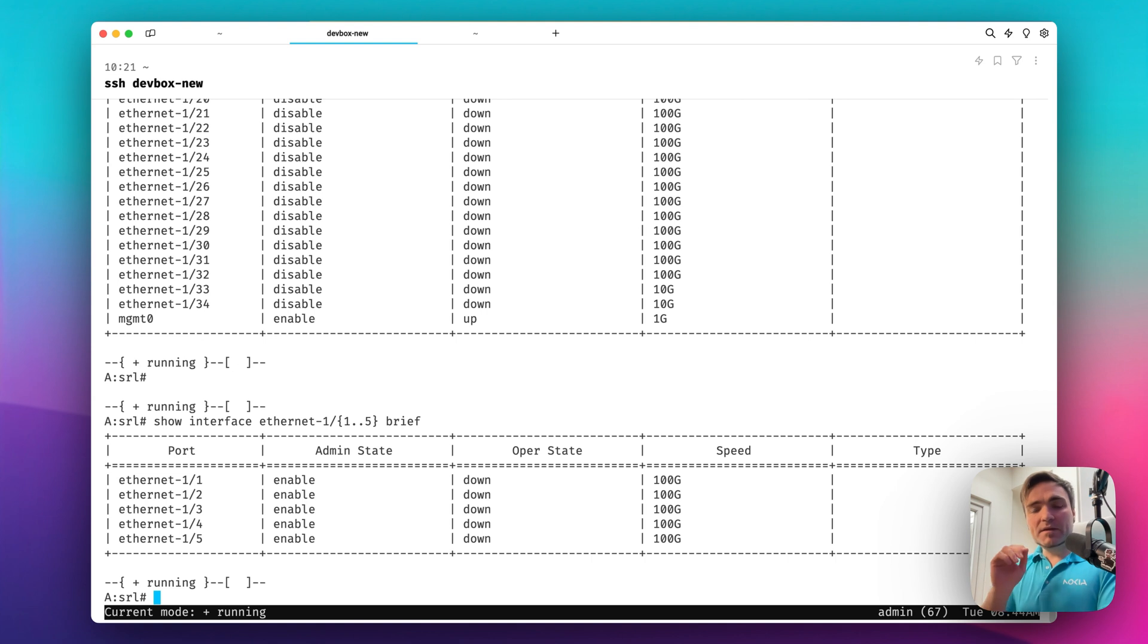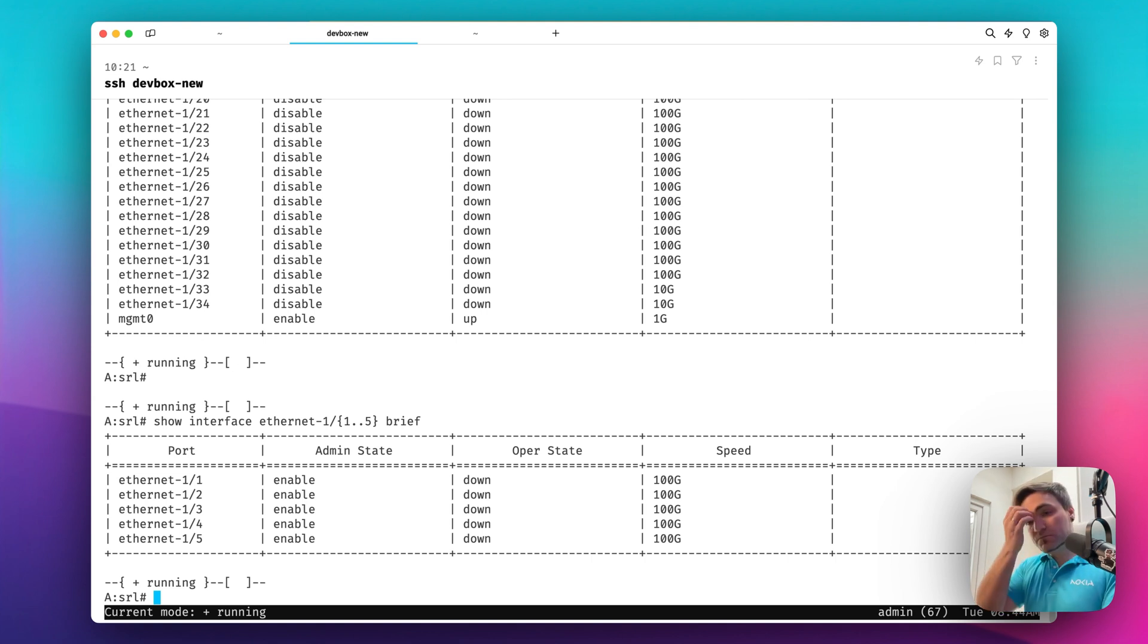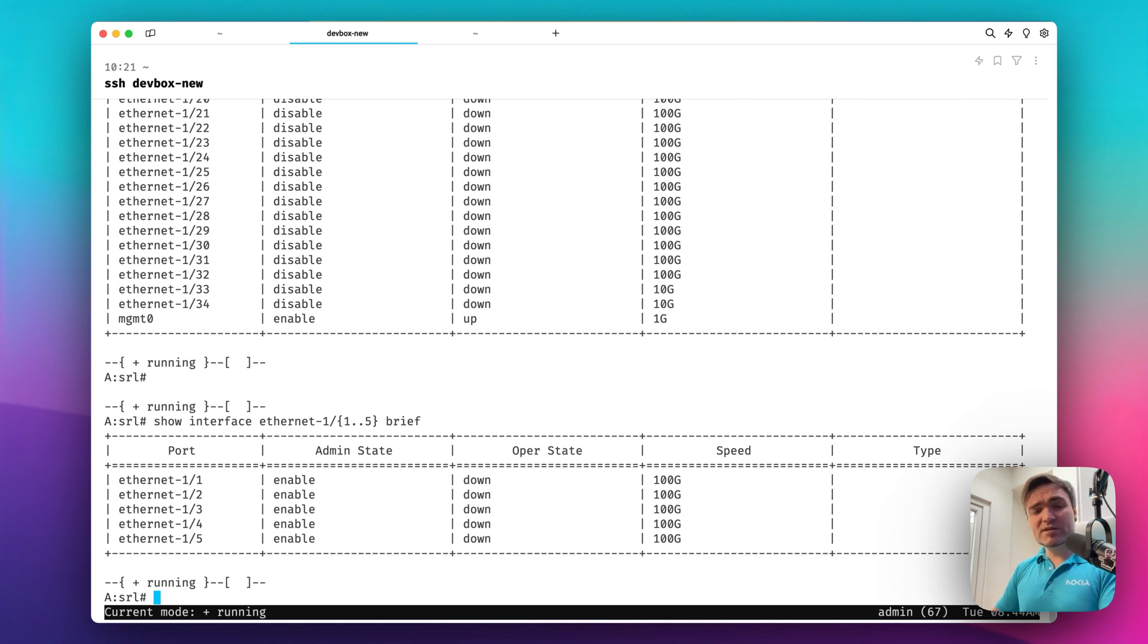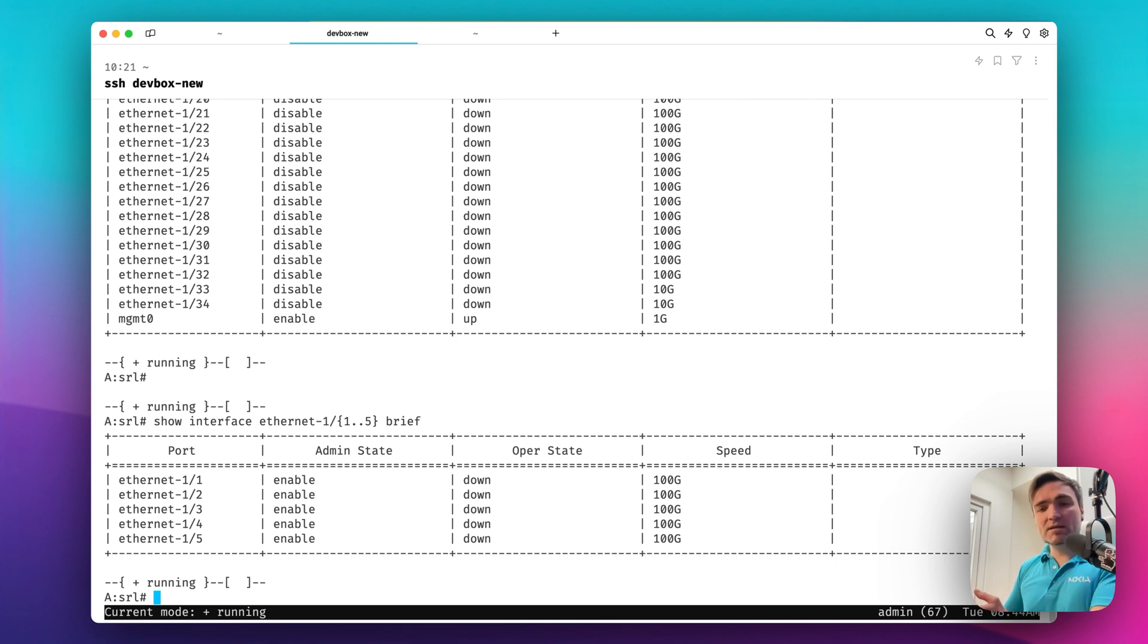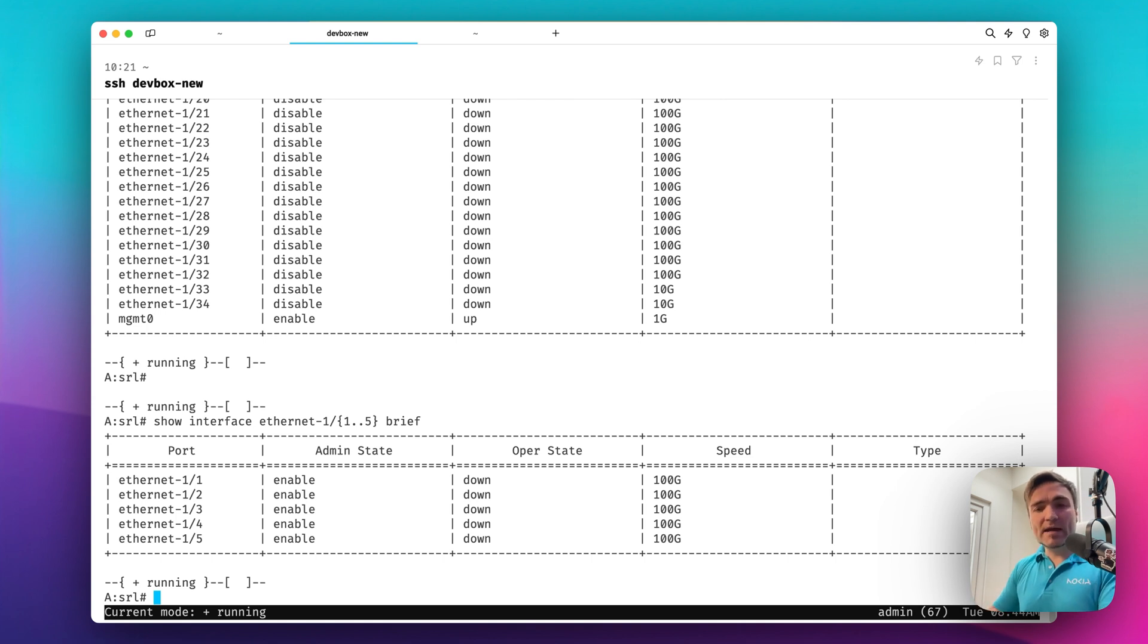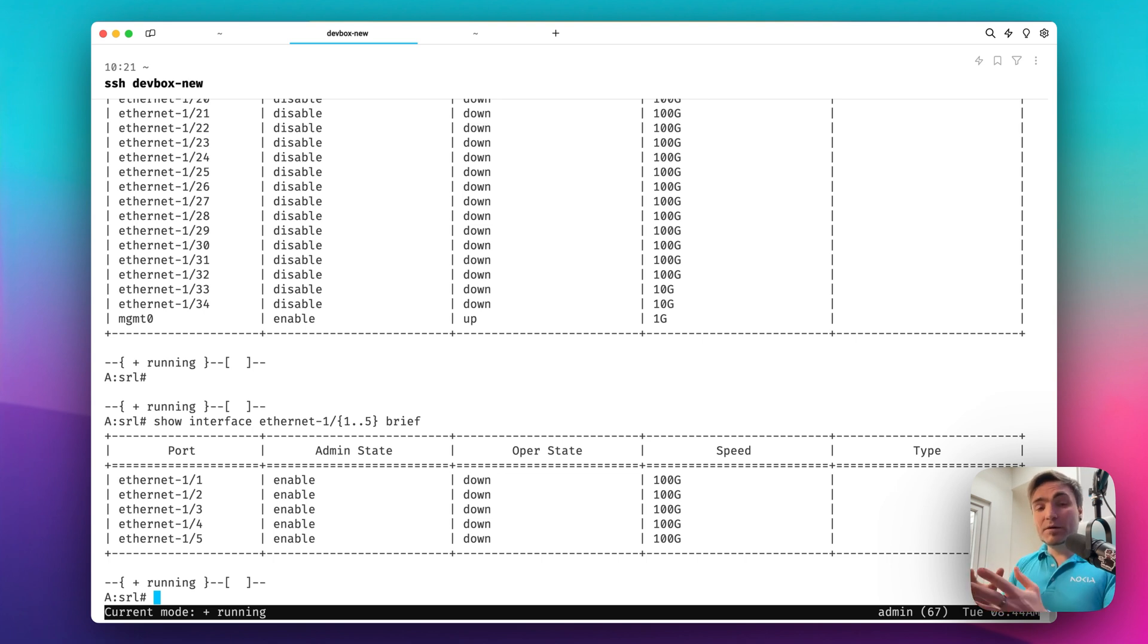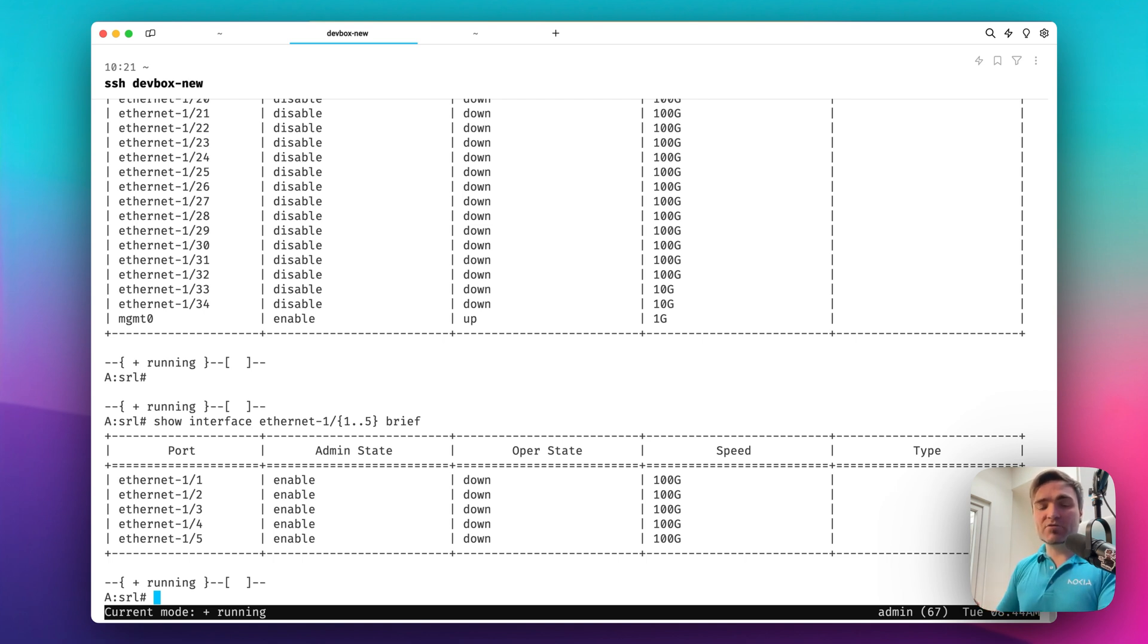But I think what is missing here is the description. So this particular show command or show report, as we call it in SR Linux CLI land, does not show me the description of the link. And descriptions are important. Sometimes they have this information about the customer, the port attachment, and maybe some location information. So I would like to have it here in my command. How do I do that? Because the show command is something that we ship with the NOS, and although you can enhance it by using the SR Linux CLI programmability, I want to show you another way how you can do that.